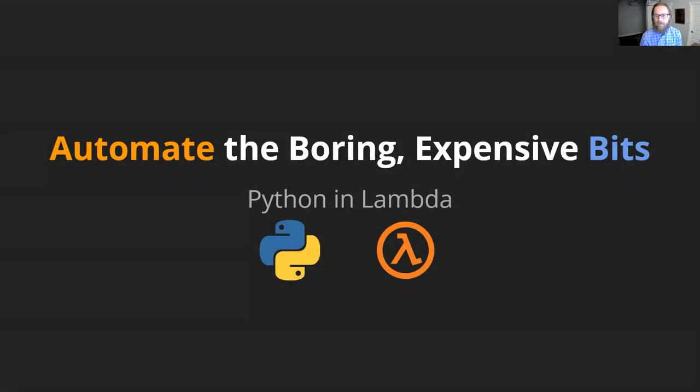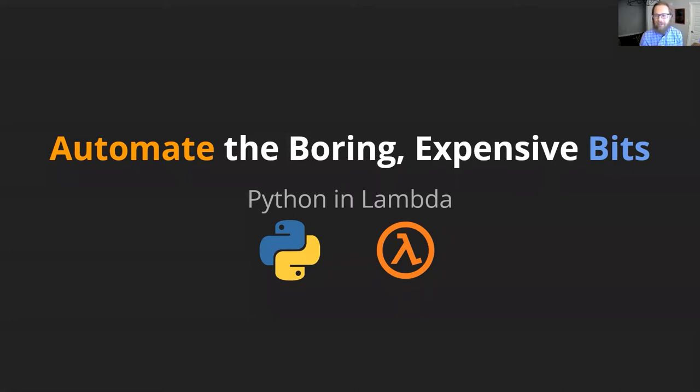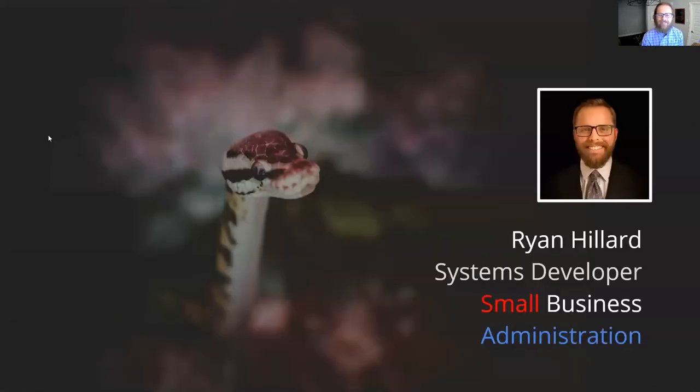Hi, PyTexas party people. I'm here to share with you automating the boring expensive bits running Python in Lambda.